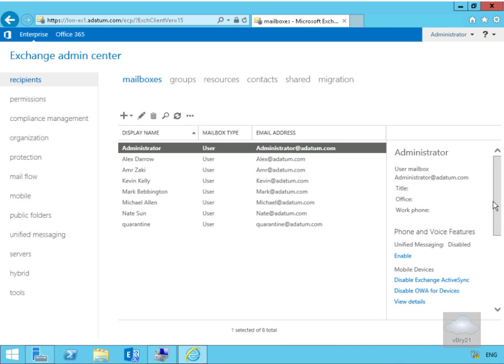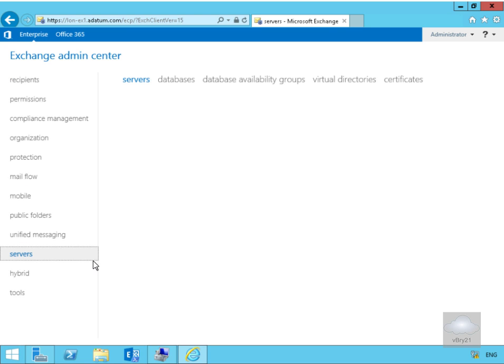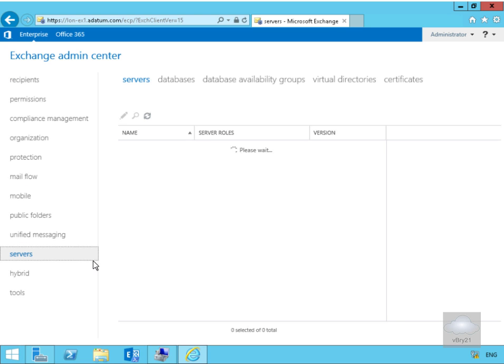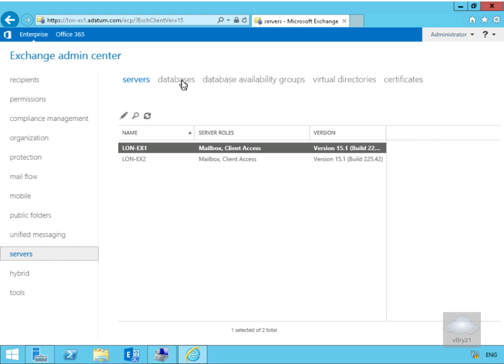In this demonstration we're going to look at how we can create and manage mailbox databases in Exchange Server 2016. So I've come to my Exchange Admin Center, within my Exchange Admin Center I'm going to come down to the Servers node, then within the Servers node we're going to go to Databases.